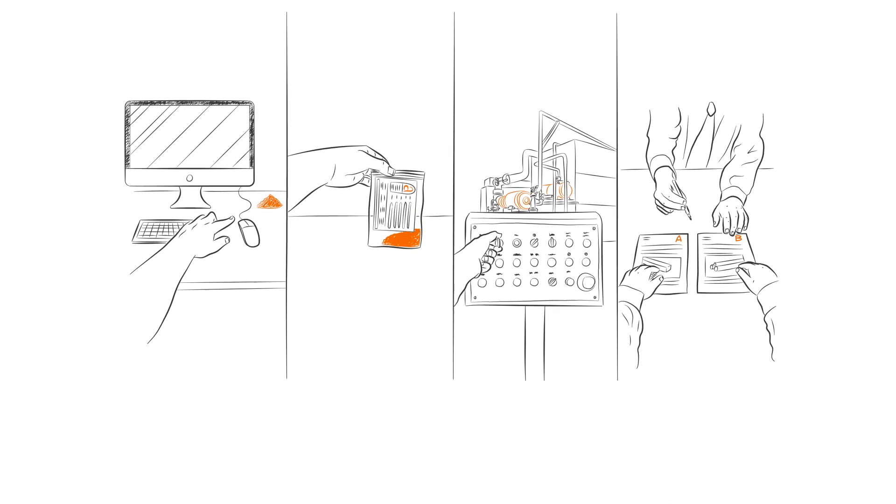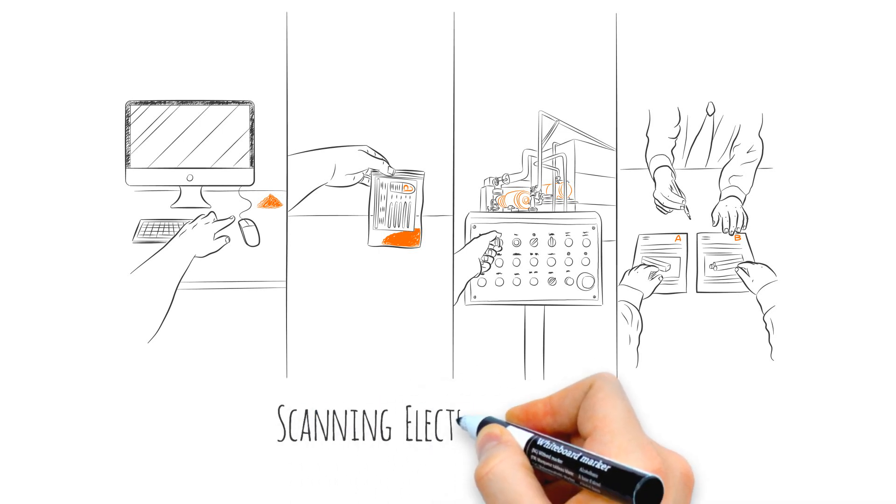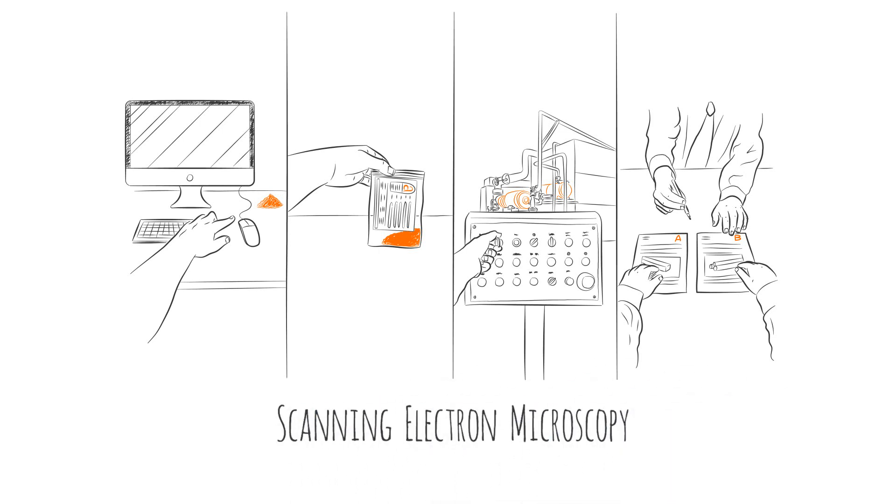Four very different questions. One way to find the answer: Scanning Electron Microscopy, or SEM.